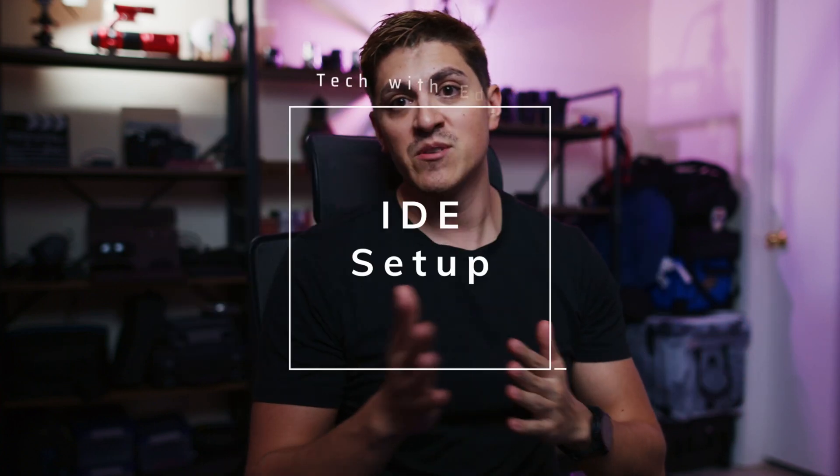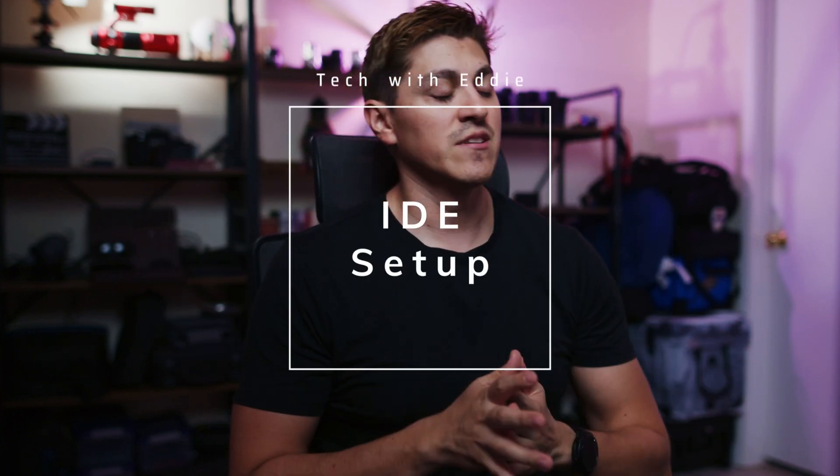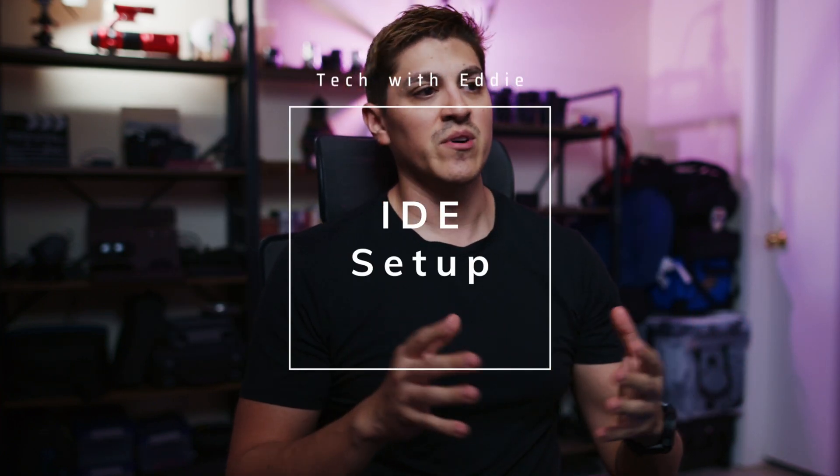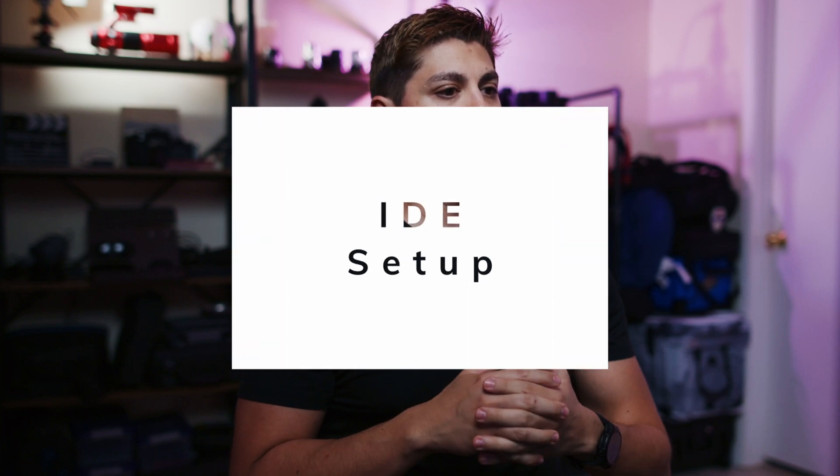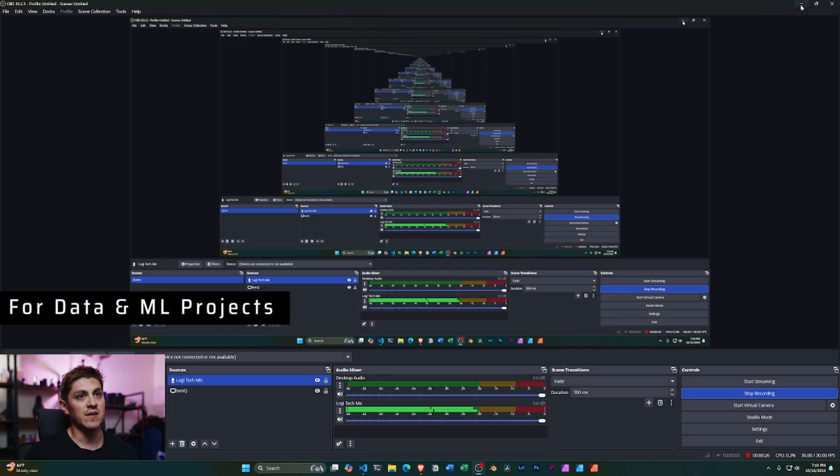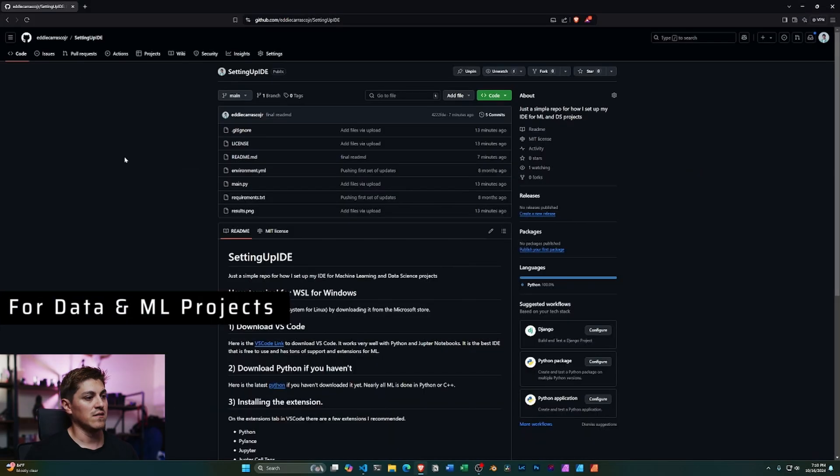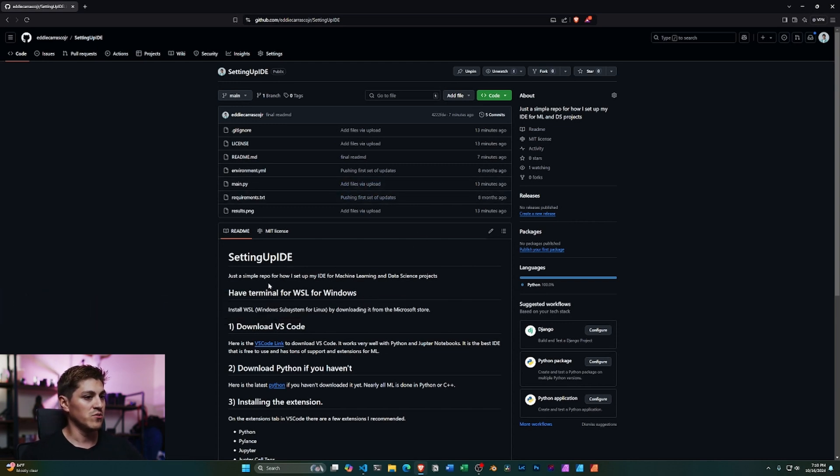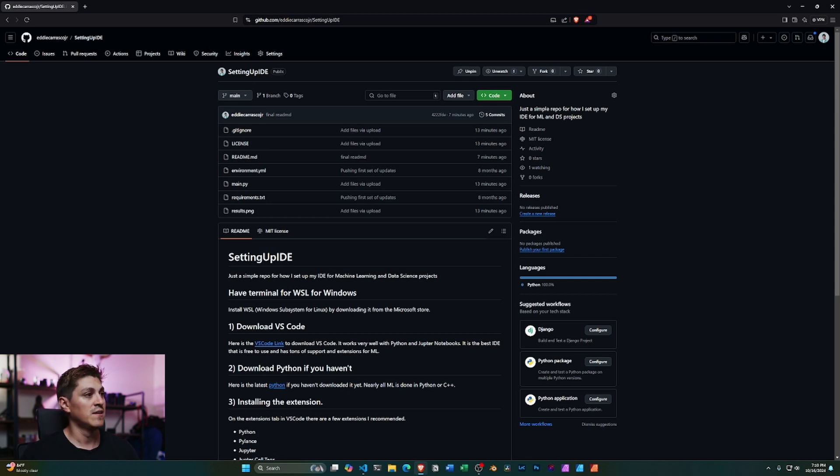Welcome everyone. I know it's been a while since I made a video, but in this video I wanted to go over my IDE setup whenever I'm working on a data science project, machine learning project, or a data project overall. I made this available on GitHub right here, and this is the default that I start with.